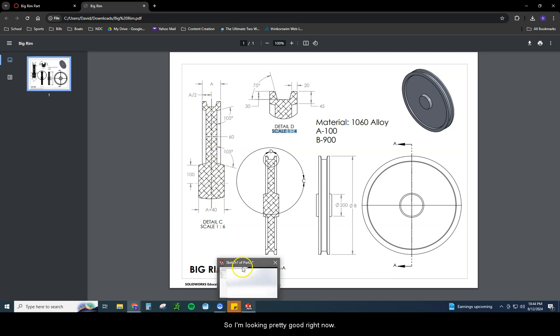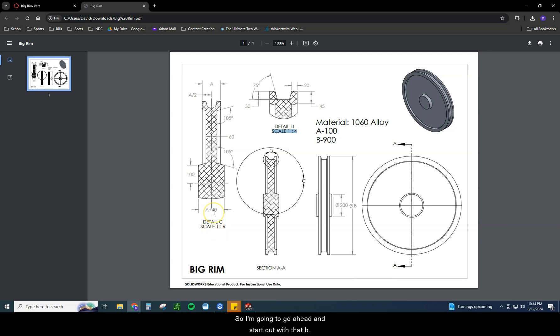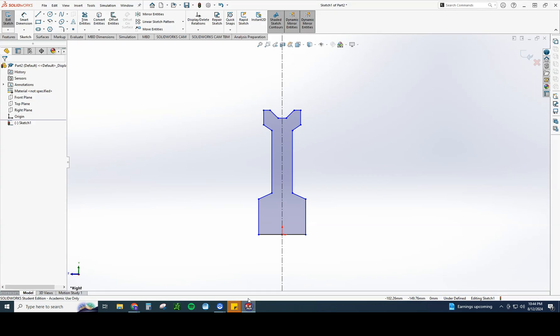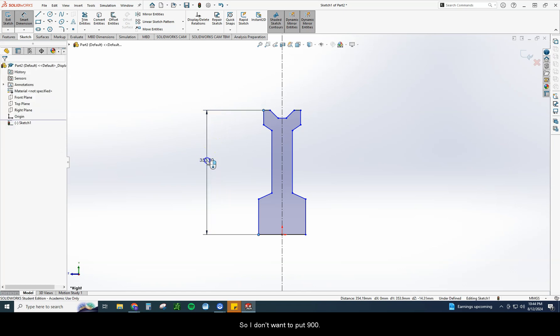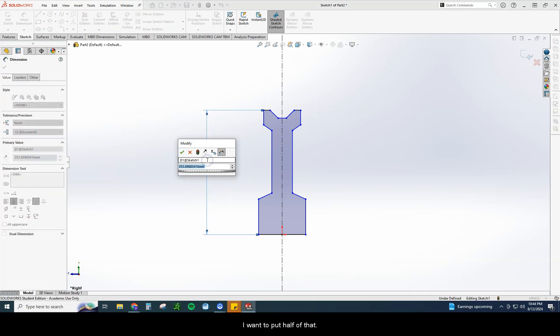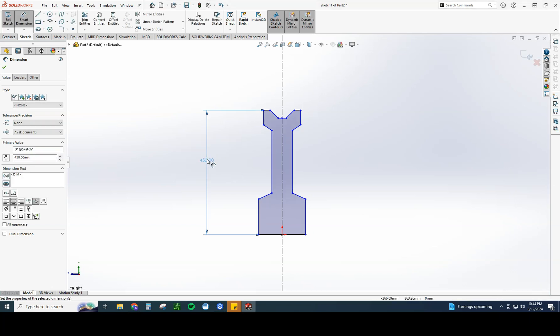That'd be like if I cut a line straight through here. That's what I'm looking at. This is the entire upper half. So I'm looking pretty good right now. So now I need to attach some dimensions. I'm going to start out with that B. First one I want to put on. And it's 900. However, I only just drew half of this. So I don't want to put 900. I want to put half of that. So I'm going to put 900 divided by 2. There we go, 450. Calculator built in is very handy.